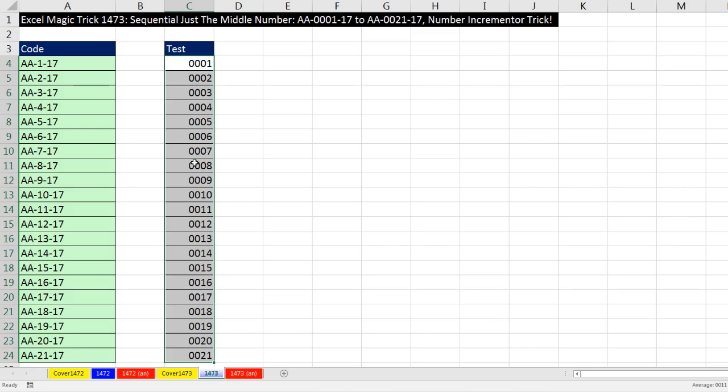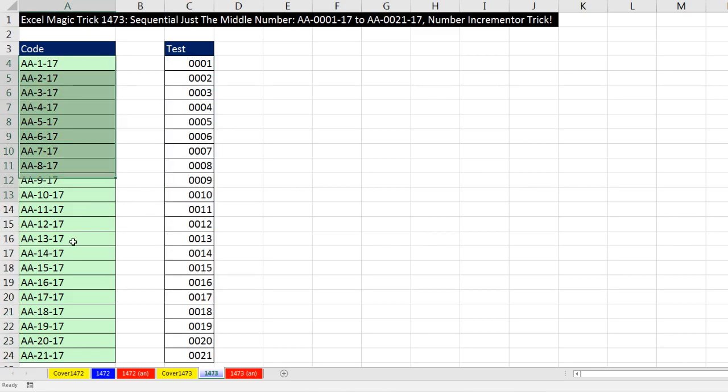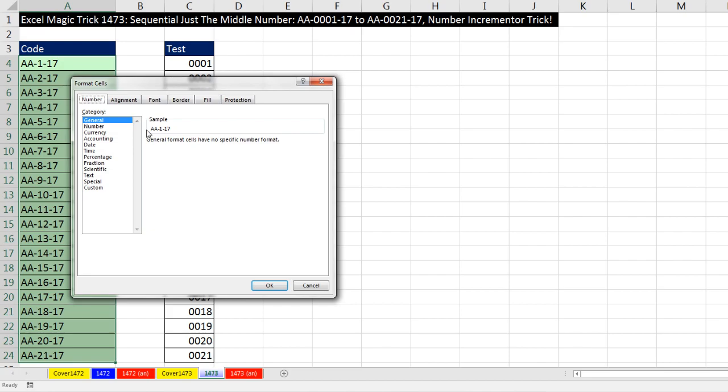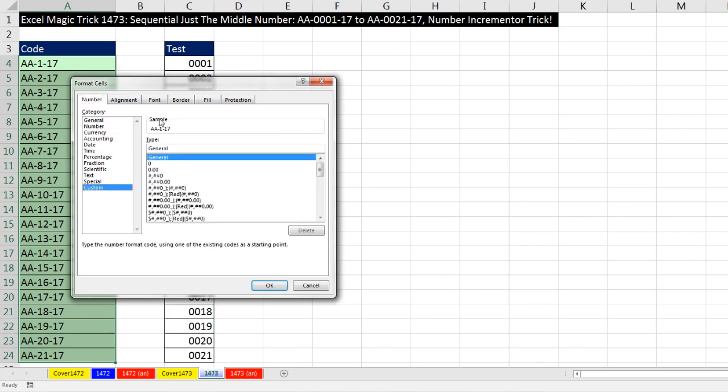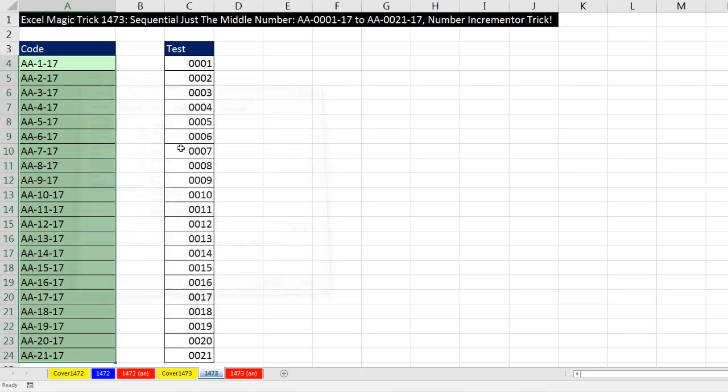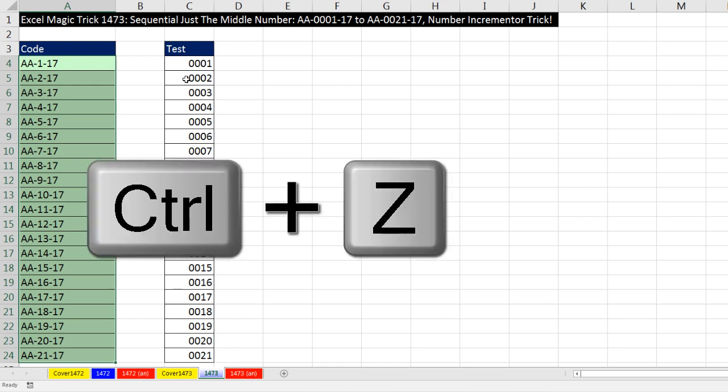Now the thing is, formulas, if I come over here, I can't highlight all of this. Control 1, Custom, General 1, 2, 3, 4. It will not work. This is number formatting, and we have text in the cell. Click OK. It doesn't matter. It's not going to work. Now I'm going to Control-Z to get rid of that.